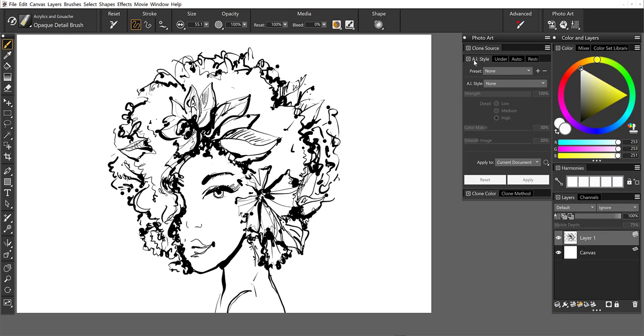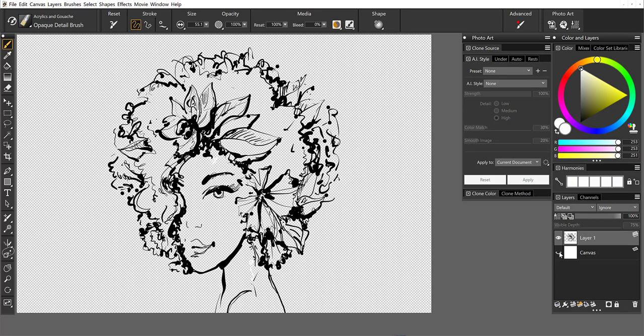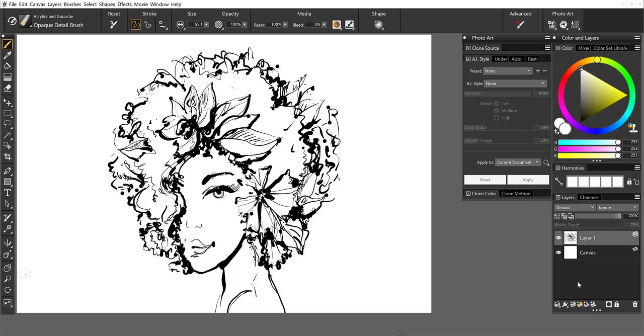So right here I've got AI styles. Now if we take a look at the illustration, the illustration was created on a layer above the canvas. And when I'm working with AI styles, a lot of times I like to use selections to segment out different portions of the image.